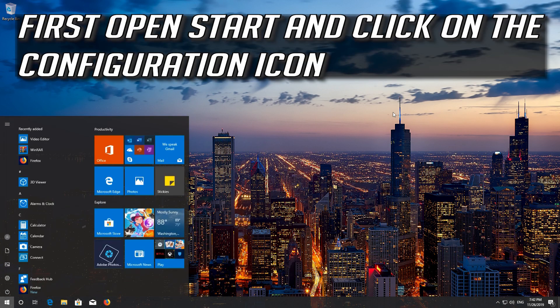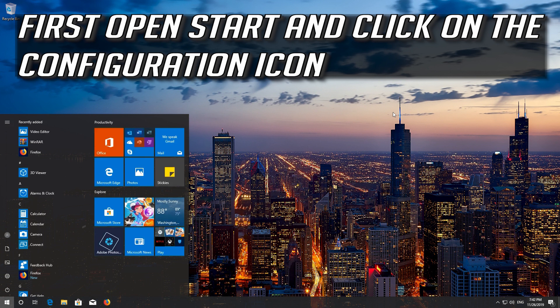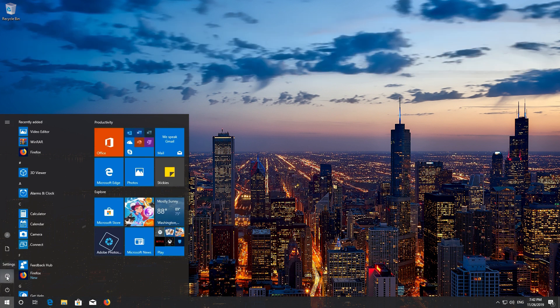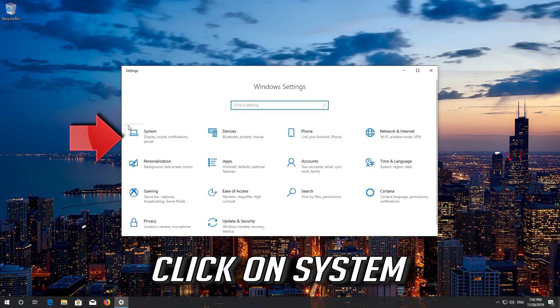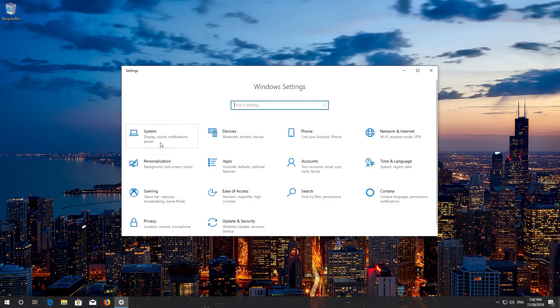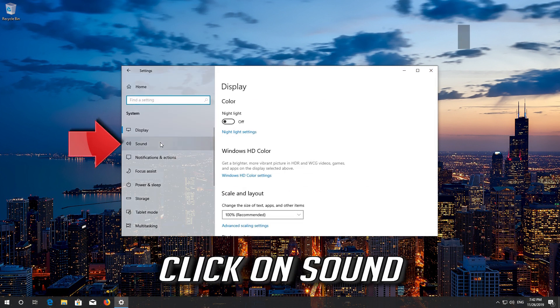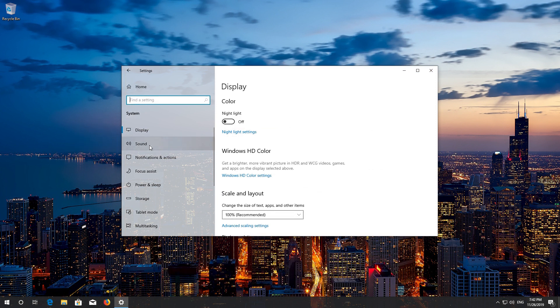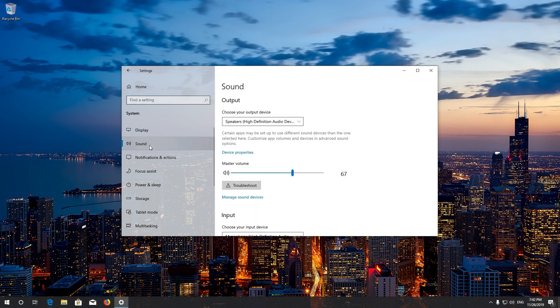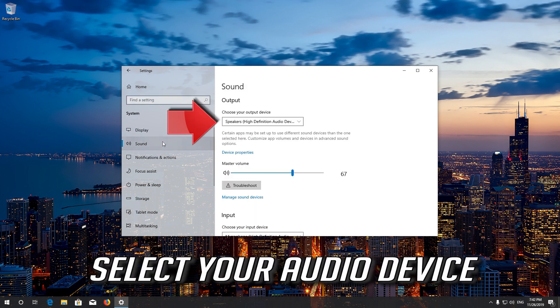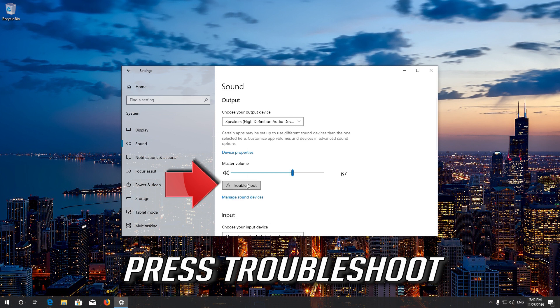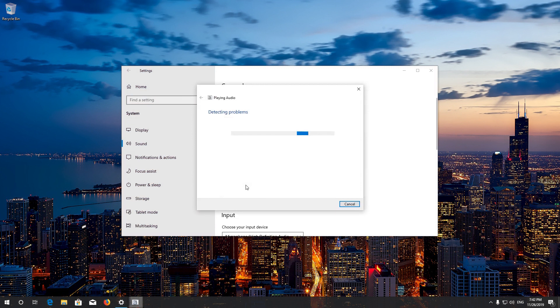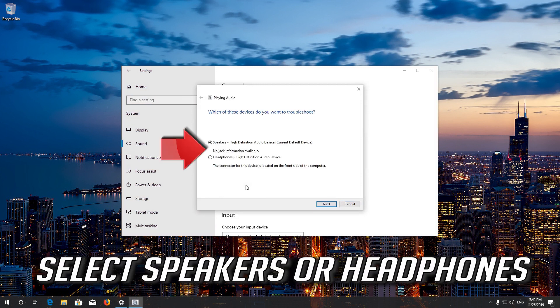First open start and click on the configuration icon. Click on system. Click on sound. Select your audio device. Press troubleshoot. Select speakers or headphones.